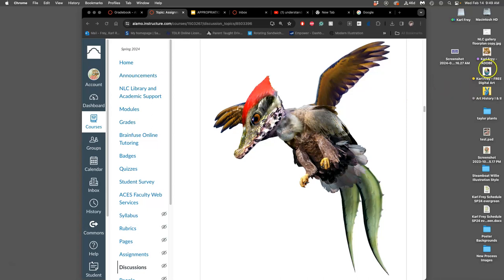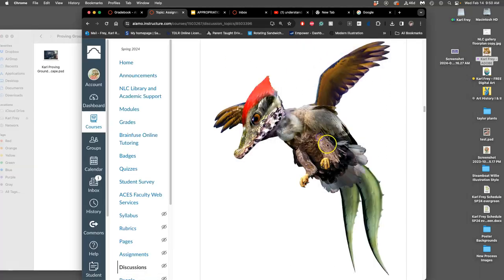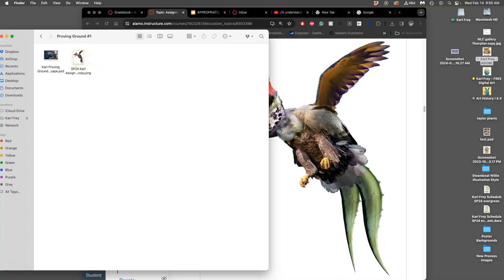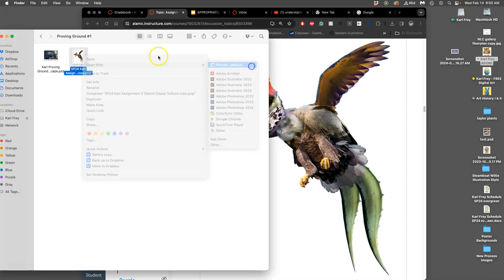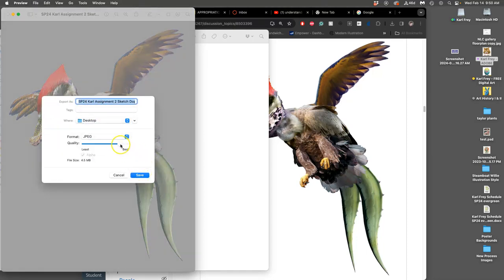This PNG, which I've already uploaded into Canvas — and because it's a PNG, it's an online file type — I'll just save a copy of it right from Canvas into my Proving Ground 1 folder. PNGs are smaller files than your Photoshop files with multiple layers, but they're much larger than JPEGs. If I open this with Preview and export it as a JPEG, I can choose the quality setting — basically 10 out of 12 — and notice that's only 4.5 megabytes.